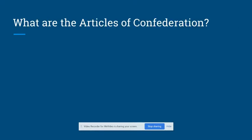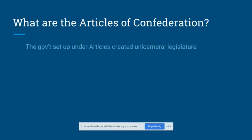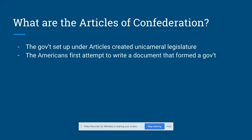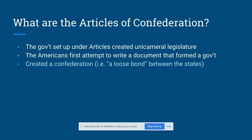The Articles set up a one-house legislature, which in government speak is called unicameral, and this unicameral government was a disaster. The documents didn't create the United States as we know them today, but instead created a confederation, which is a relatively loose bond between sovereign states. The Articles called this loose bond between the states a firm league of friendship.